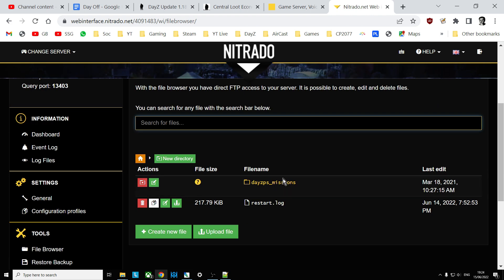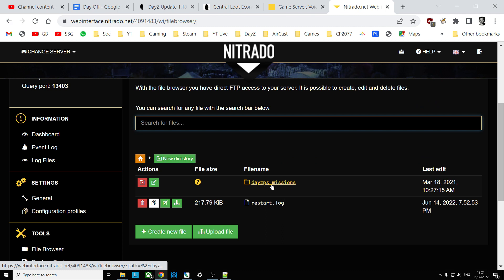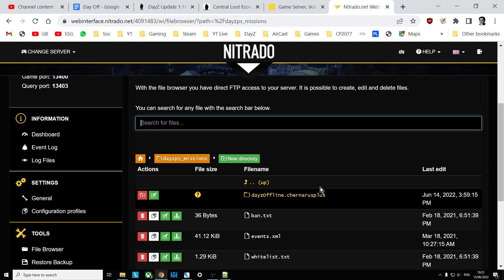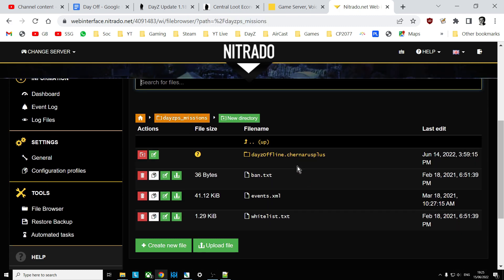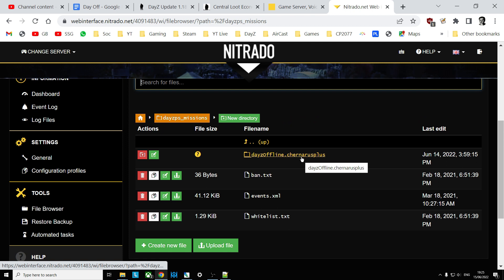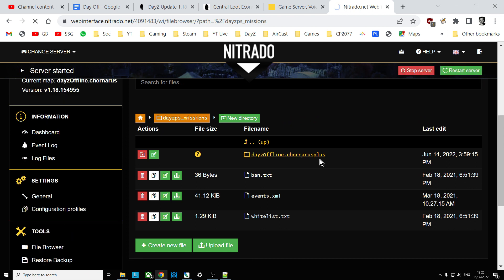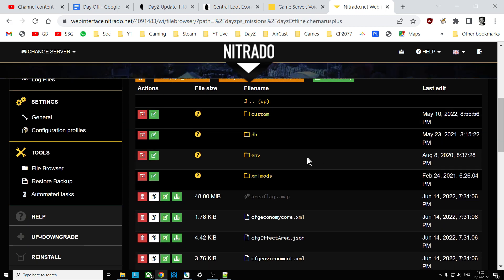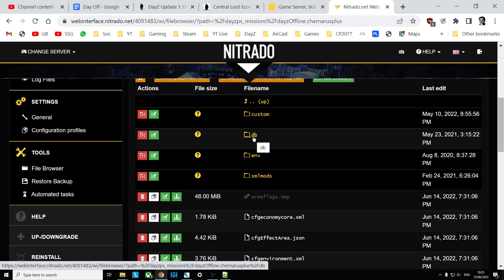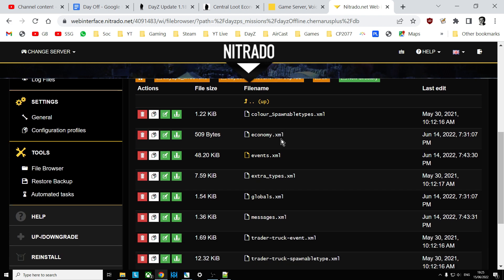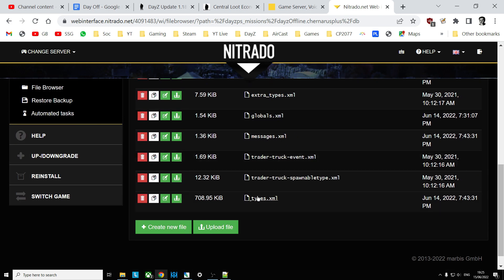And then if you're on PC, you've got to drill down a bit to get to the missions folder. If it's Xbox, it will say XB Missions, PlayStation, PS Missions. Click into that directory and then we'll have Chernarus Plus for a Chernarus server. If it's a Livonia server, it will say Enoch. Click into that one. Then we want to go into the DB directory, so click into that one and then scroll down. We're looking for types.xml.